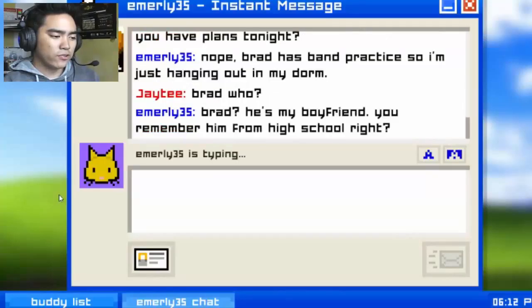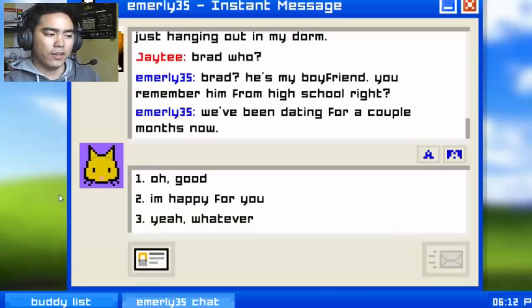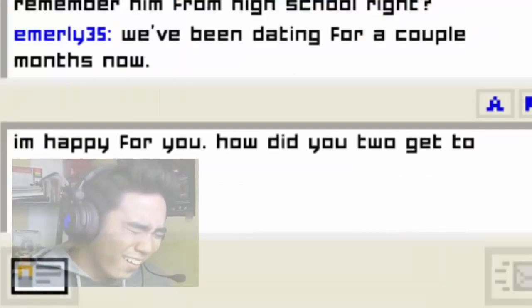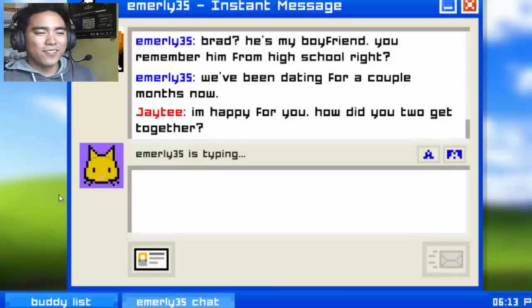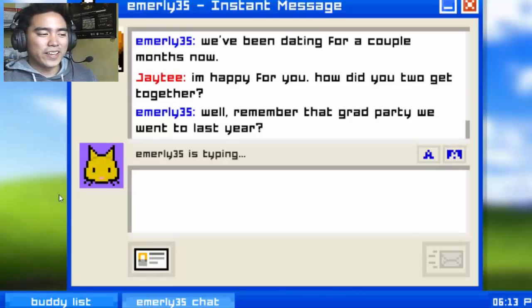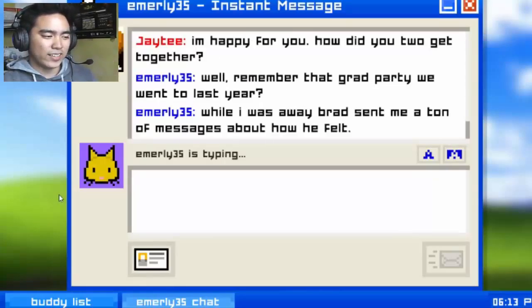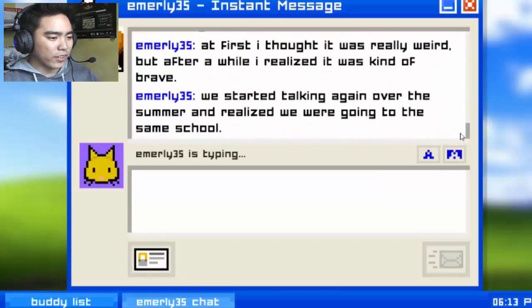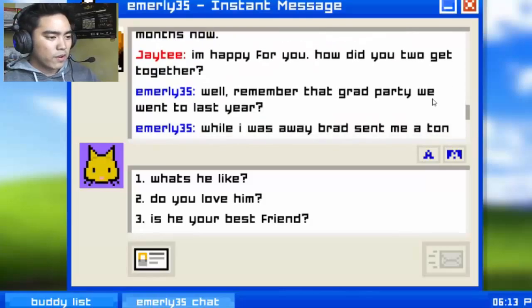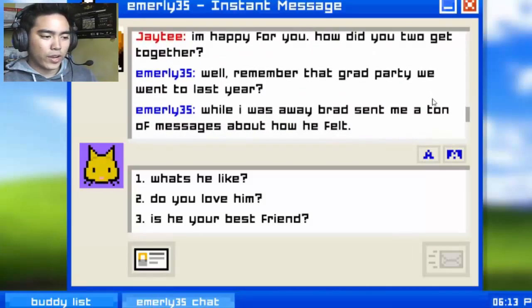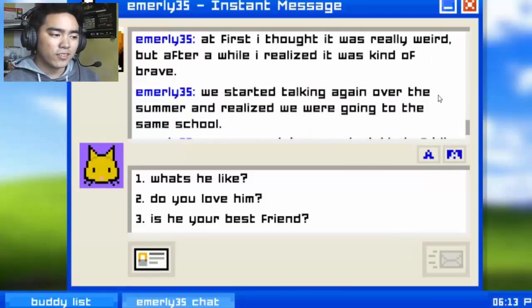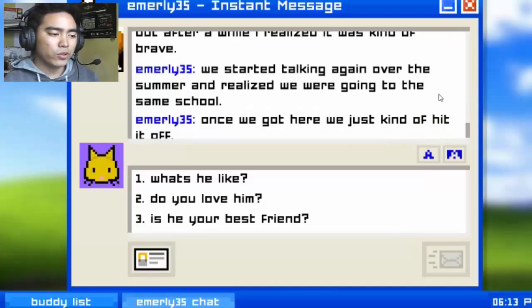'Brad is my boyfriend — you remember him from high school, right? We've been dating for a couple of months now.' I thought she didn't like him, I thought he was annoying her! That's every guy's reaction when they read a message like that. Okay, easy. 'Remember that grab power thing? While I was away Brad sent me a ton of messages about how he felt. At first I thought it was weird but after a while I realized it was kind of brave.'